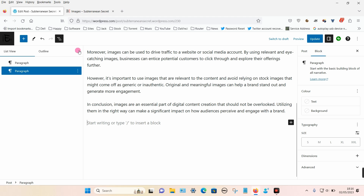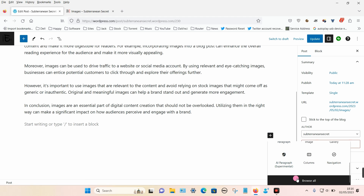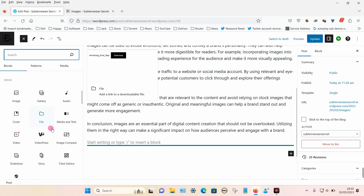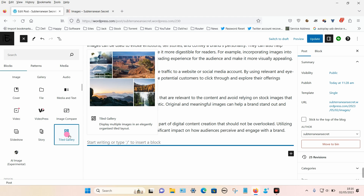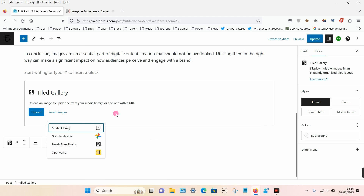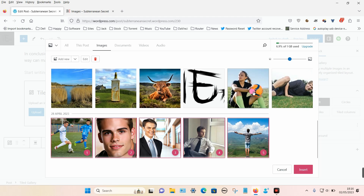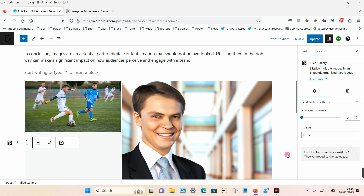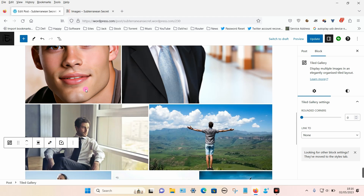Another option is to click on the plus icon again and browse, and under media there's an option called tiled gallery — let's click on that. Again it's the same kind of process: you can either upload from your computer or select images which have already been added, so I'm just going to choose the same images and insert them.